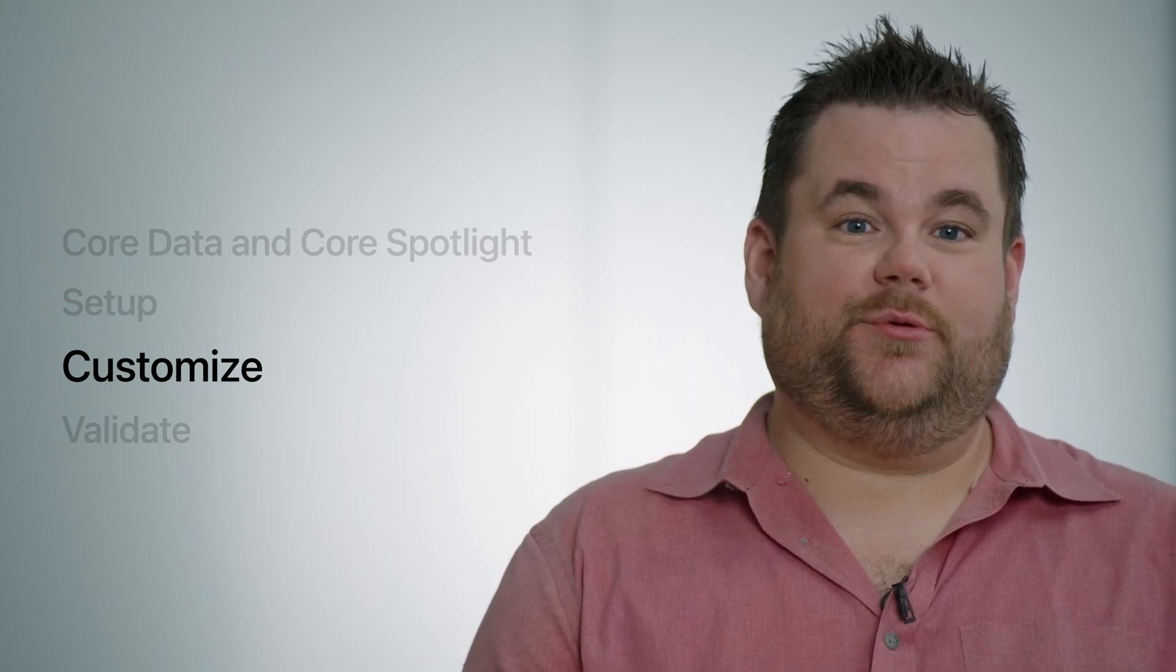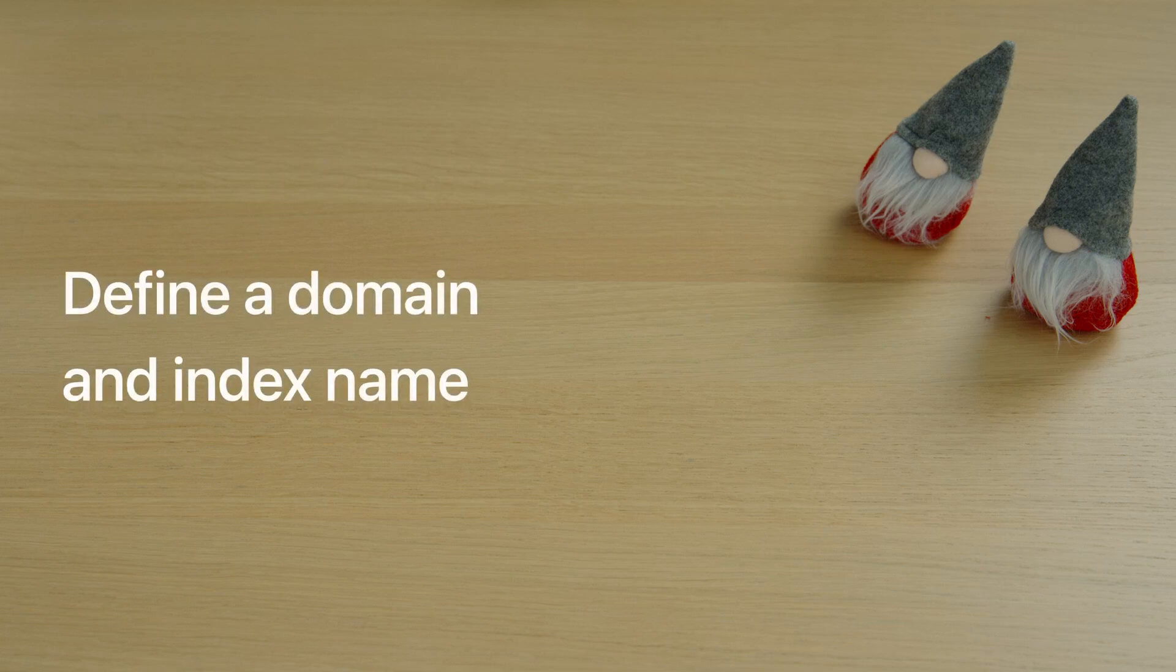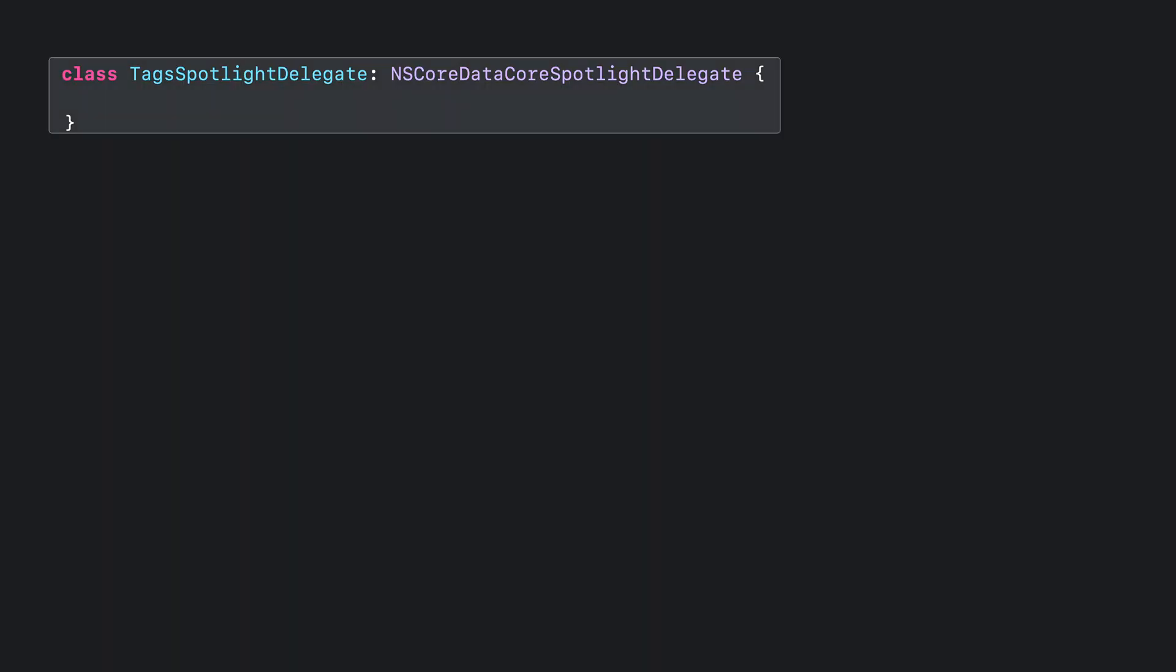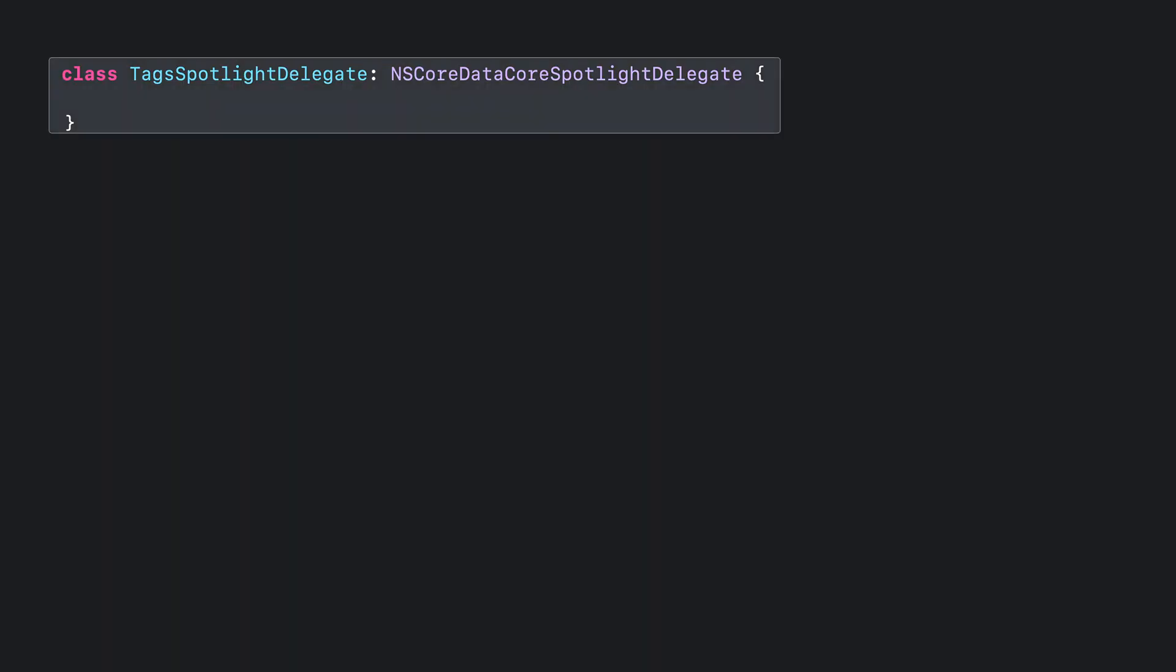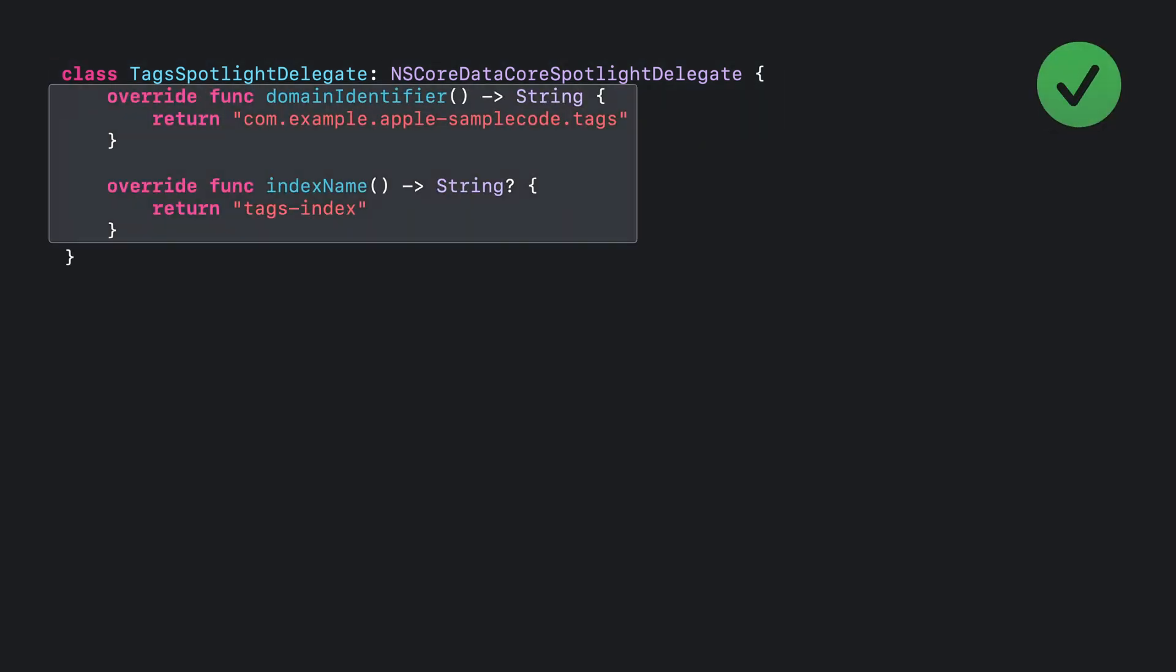Now that I've described the basics, let's customize that implementation a bit. The first way to customize the implementation is by defining a domain and index name. To start off, I'll define a class, TagSpotlightDelegate, which is a subclass of NSCoreDataCoreSpotlightDelegate. Now, I'll override domain name and index name with an implementation. Overwriting these selectors tells Spotlight where to store the index data and allows you to better identify it later, especially if you have multiple indices. If you do not override domain identifier, the default domain identifier is the store identifier. If you do not override index name, the default index name is nil.